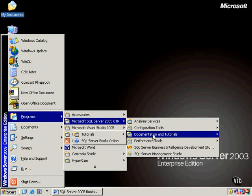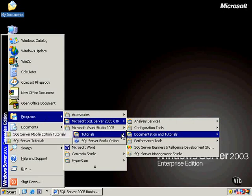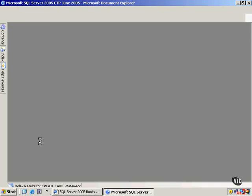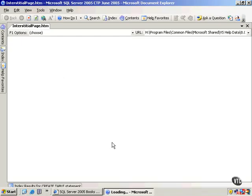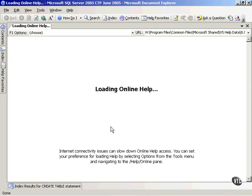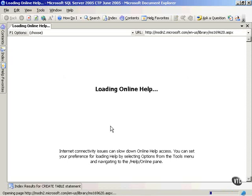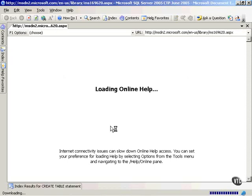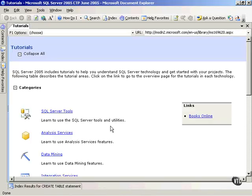But notice on Tutorials, and I'll show you these. There's Mobile Edition and SQL Server Tutorials. If I choose Tutorials, it's going to take me into Online Help, and I want to show you something about the screen. If you haven't seen these, they can be somewhat intimidating or frustrating.